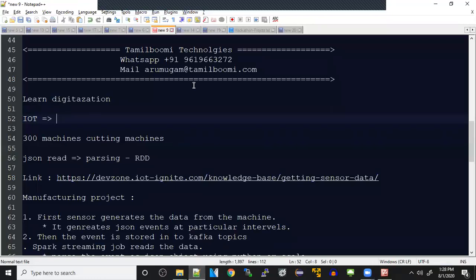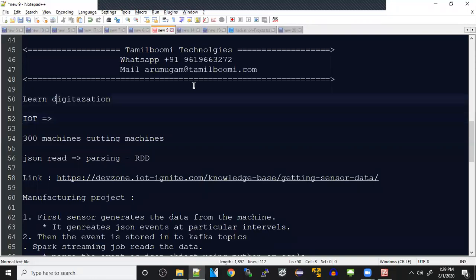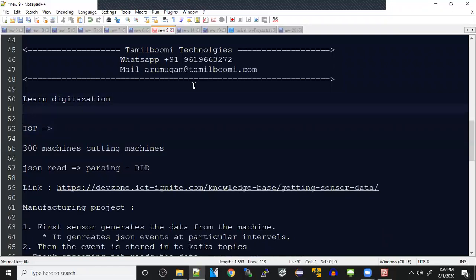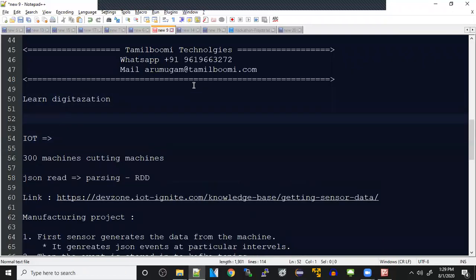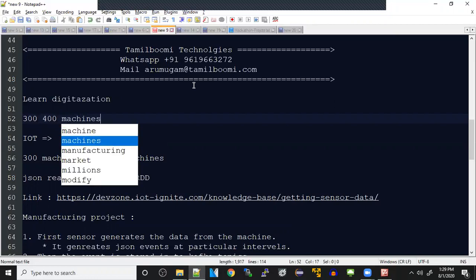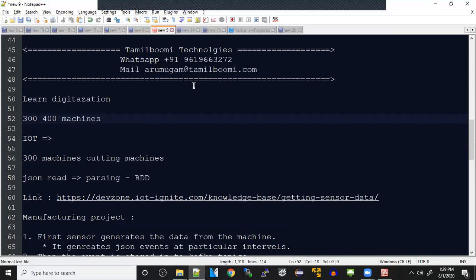Okay, so first of all, today the project we are going to see is going to be in streaming. Let's assume you have a project where you're working in a manufacturing industry and there are many machines that are generating events. Assume it's a cutting machine or a big factory, maybe a ship company, anything you can assume that's a manufacturing thing.